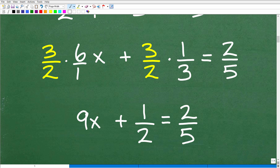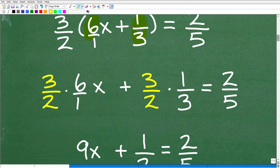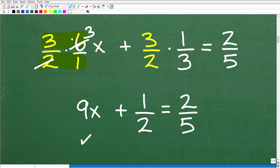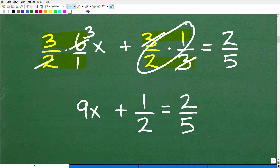You want to show your work just like I'm showing it right here. You don't want to just do this stuff mentally. When you take 3 halves times 6 over 1, multiply the respective numerators and denominators: 3 times 6 is 18, and 18 divided by 2 is 9, giving us 9x. Alternatively, 2 goes into 6 three times, so 3 times 3 is 9. For 3 halves times 1 third: 3 times 1 is 3, over 2 times 3 is 6, giving 3 over 6 or 1 half. You could also cross-cancel the 3s to get 1 half directly. So we have 9x plus 1 half equals 2 fifths.